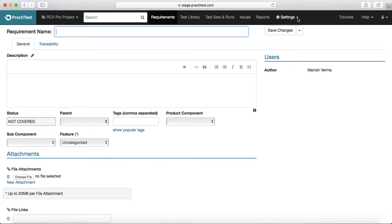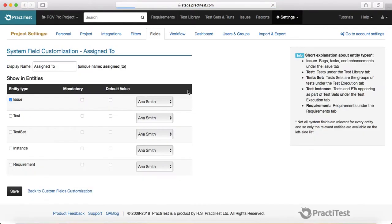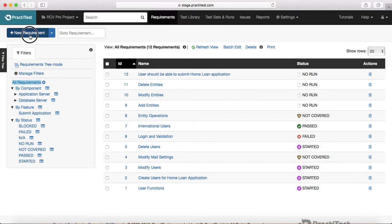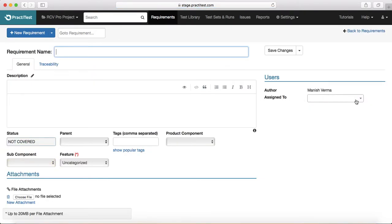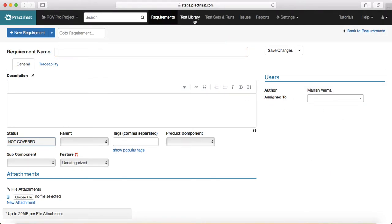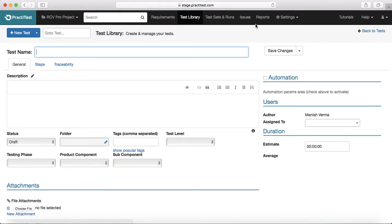Since the Assigned To field is mandatory for most entities like issues, requirements, and tests, let's go back and edit the Assigned To field to enable it for Test and Requirement as well. Now the Assigned To field is visible for requirements and tests. In the test library, if you go to New Test, you'll see the Assigned To field there now.